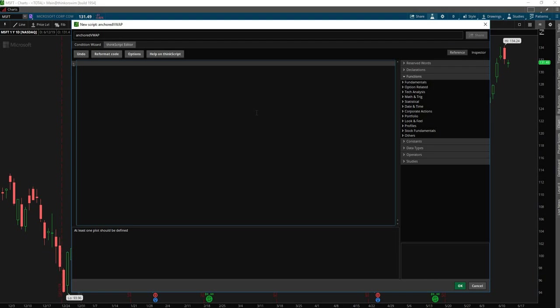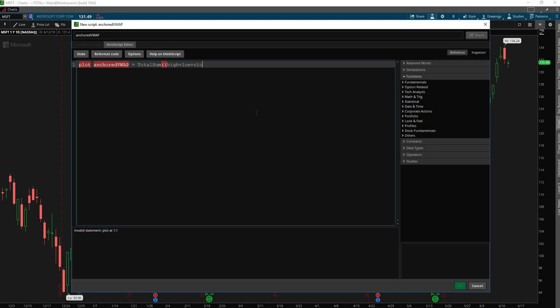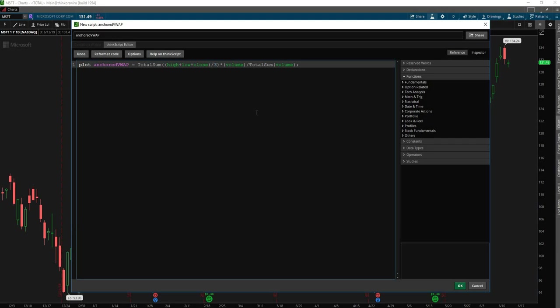So here's the formula for it. We'll say plot anchored VWAP, and we call that a plot instead of a dash just so that it actually shows up on a chart. We'd like to see the value of it. And so we'll say is equal to total sum, and it's equal to the high plus the low plus the close divided by three times the volume divided by total sum volume. We'll add in the semicolon at the end.